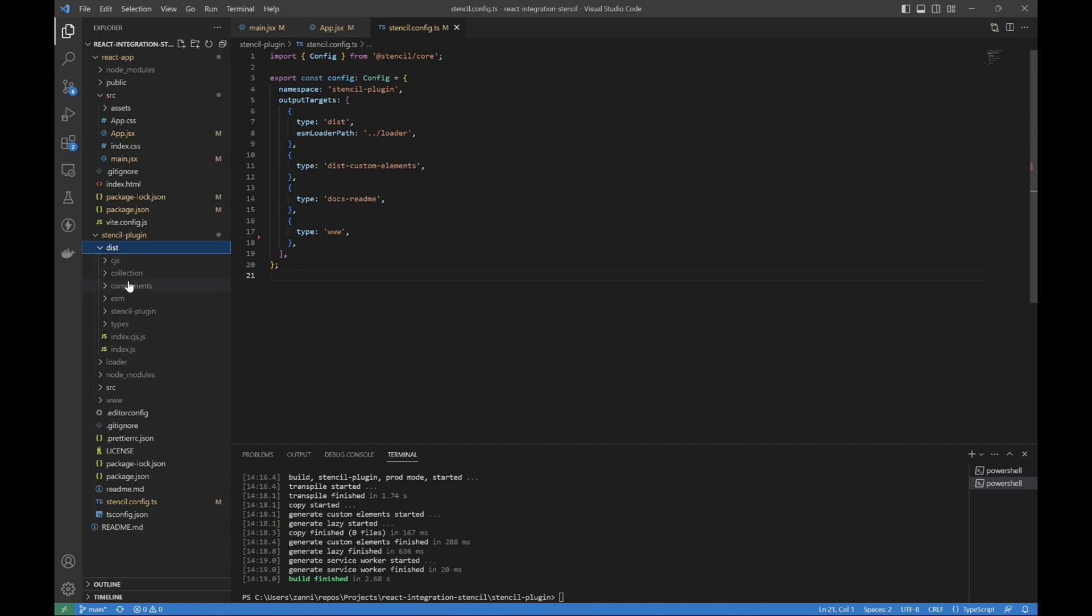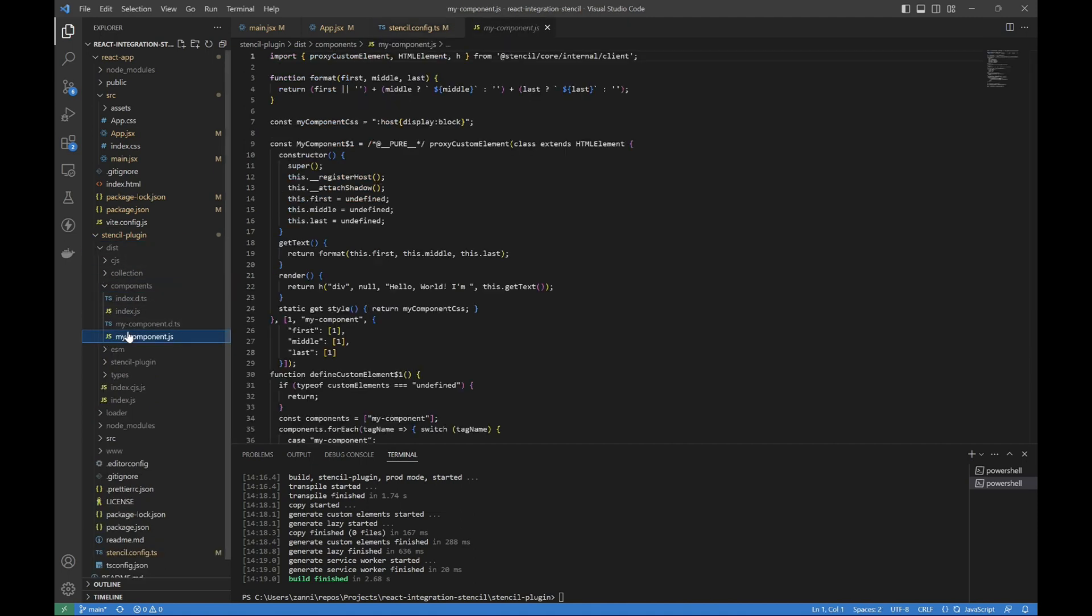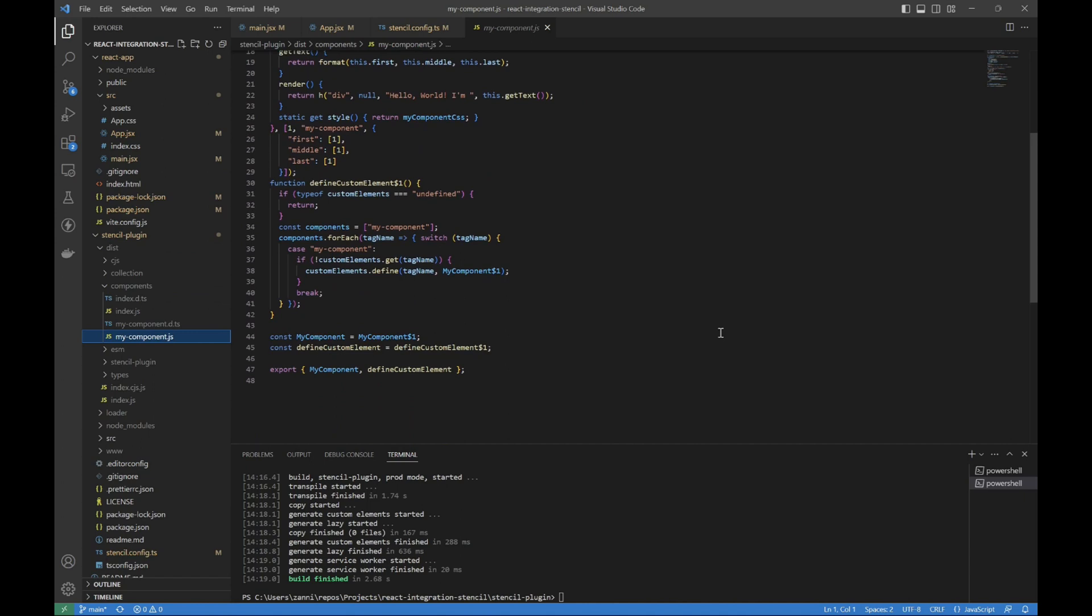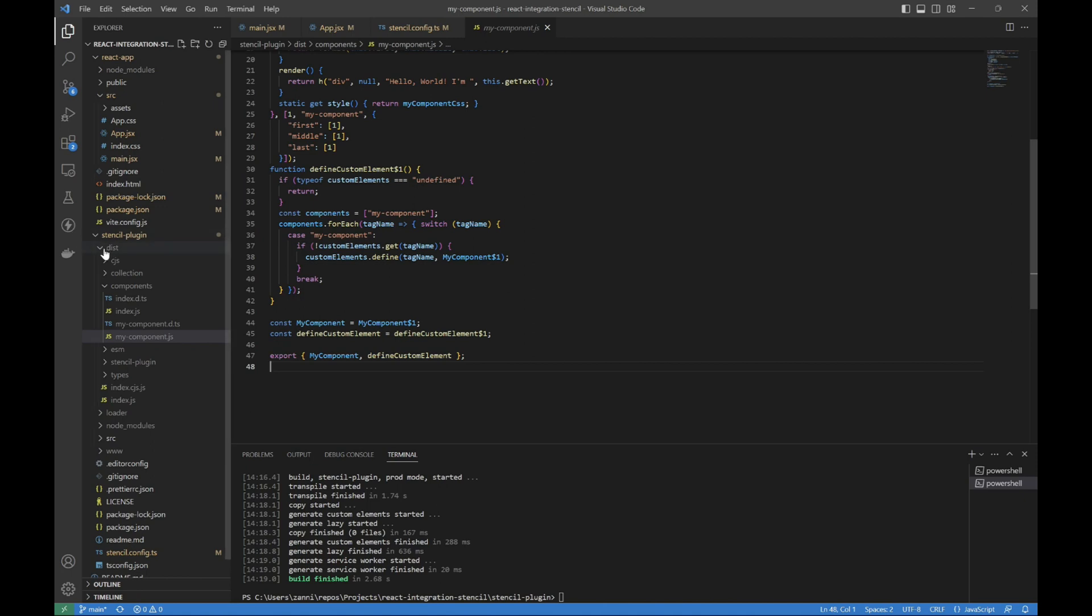But what we want here is dist, components, my component. And you can see here that we're exporting that, and that's what we'll be importing in our React app.